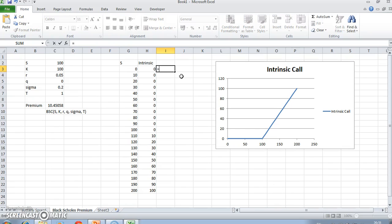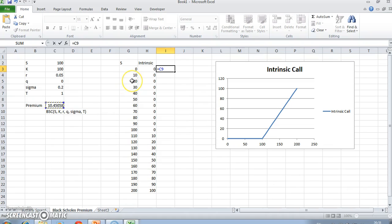If we take the value that we have here—these are just arbitrary values and we can change them—we'll say intrinsic value of the option minus the premium, an arbitrary premium.